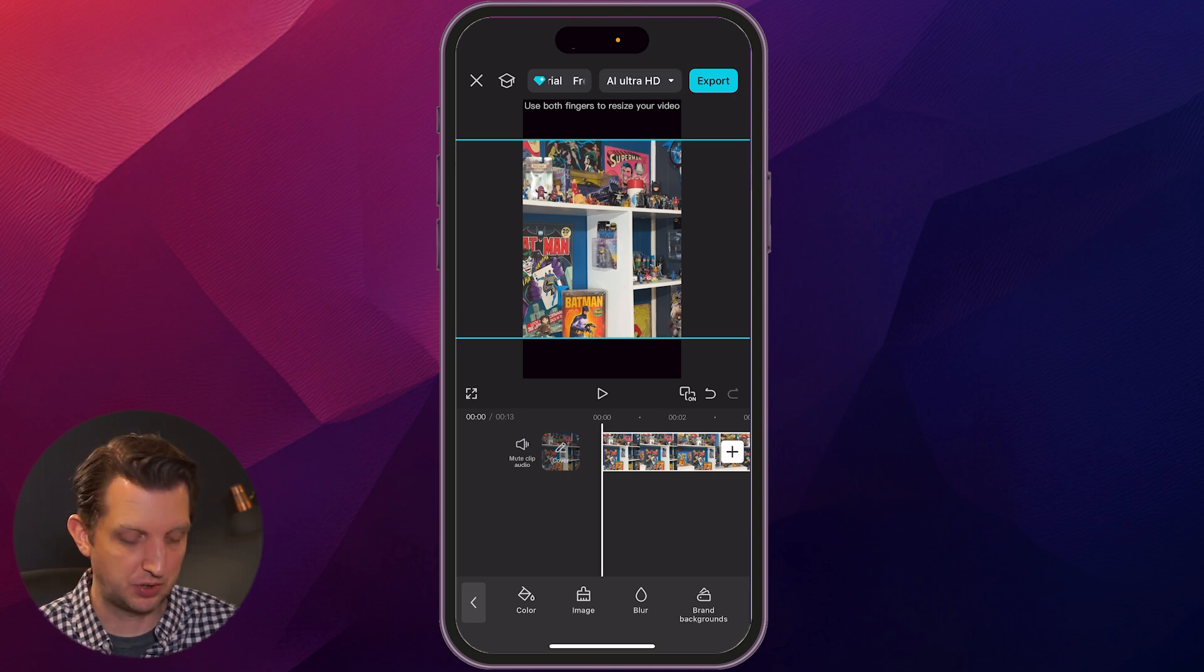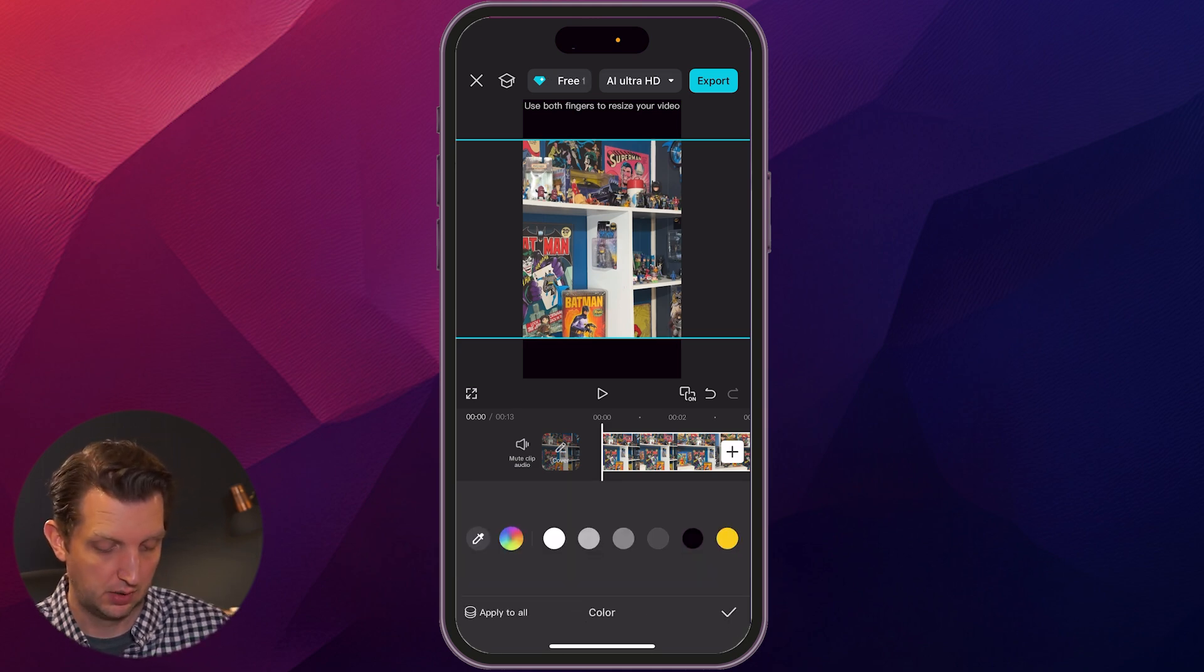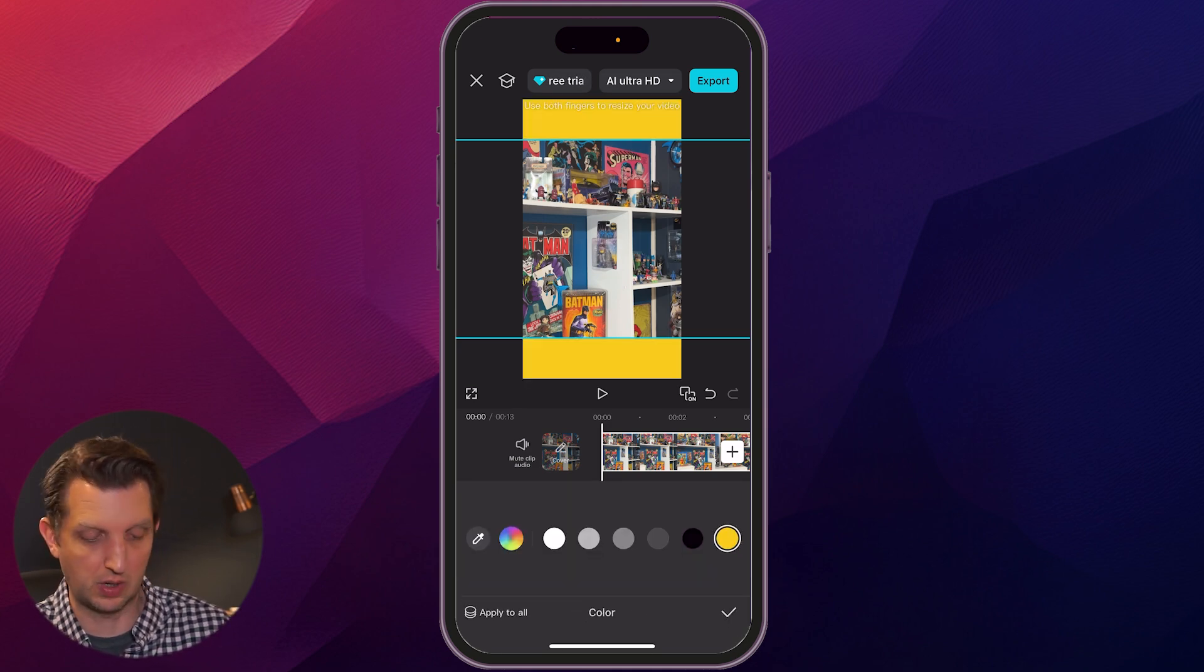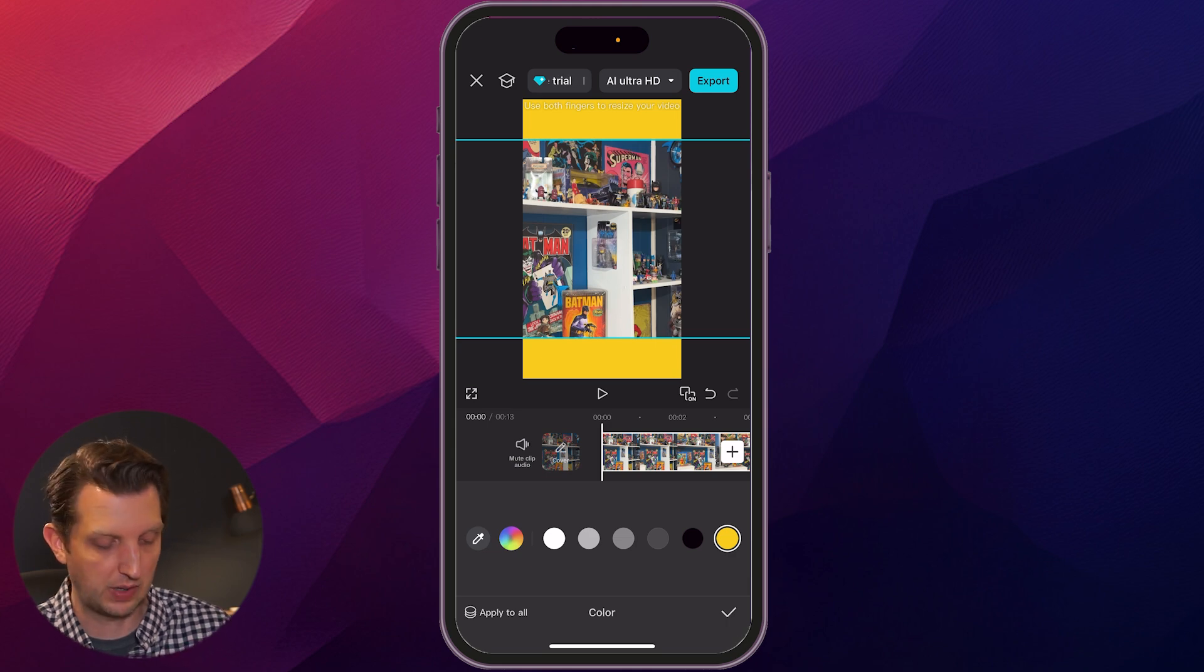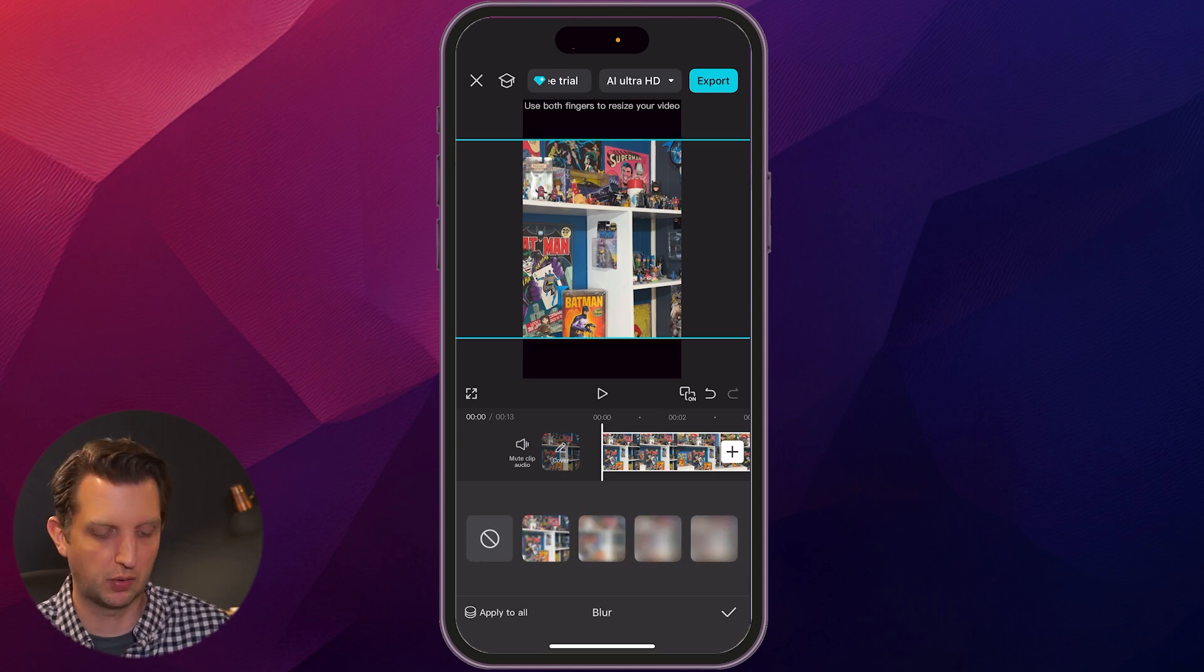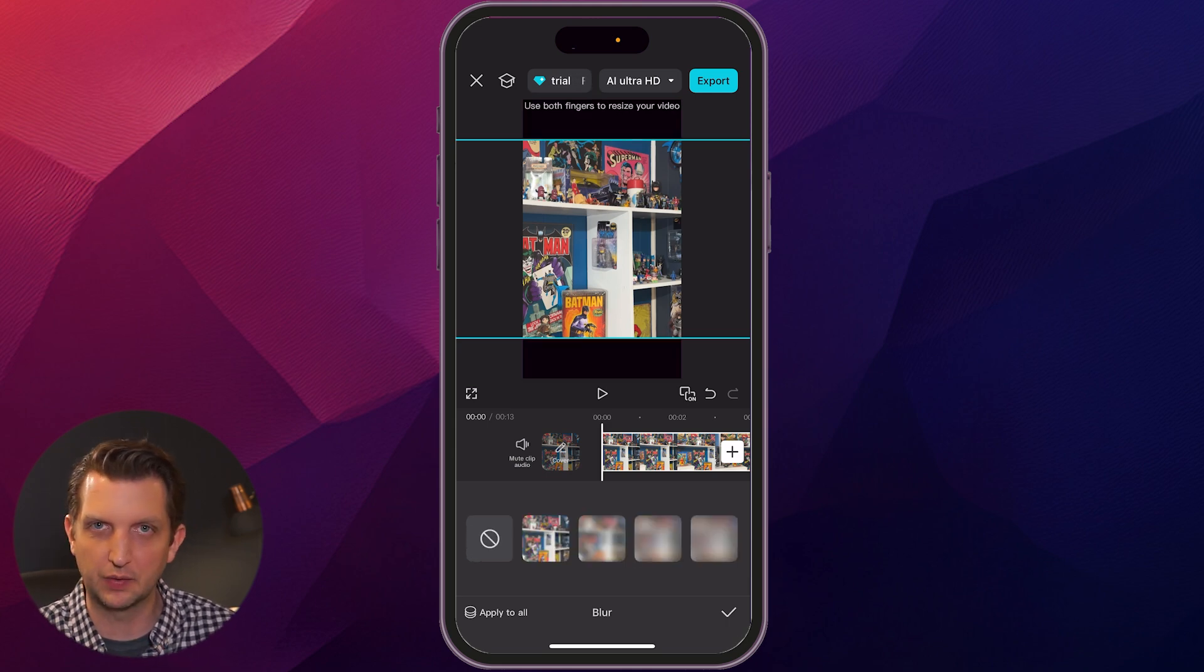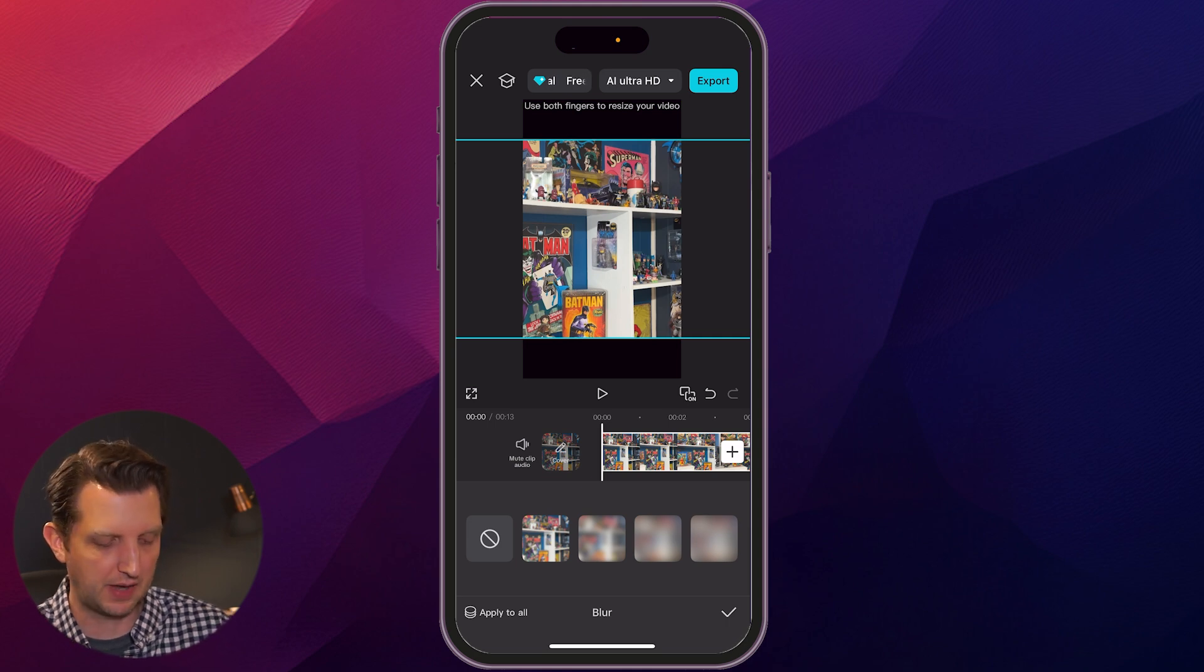We're going to add a background and you got a couple of different options. You could just do a color. So let's say we just want like a color like that. We have yellow or the one I like is the blur. So it takes the video that's on the screen and blurs that out.